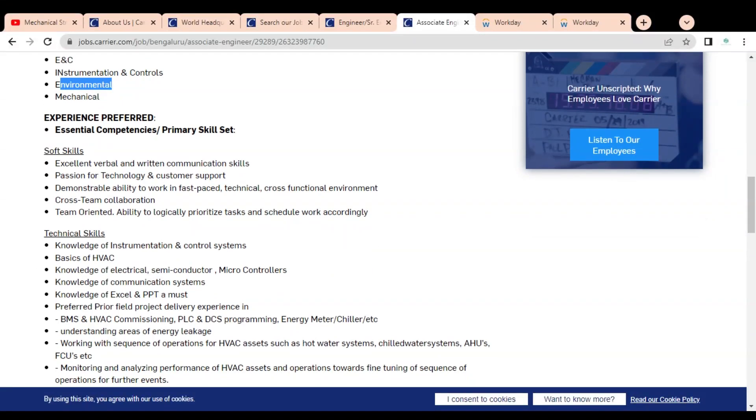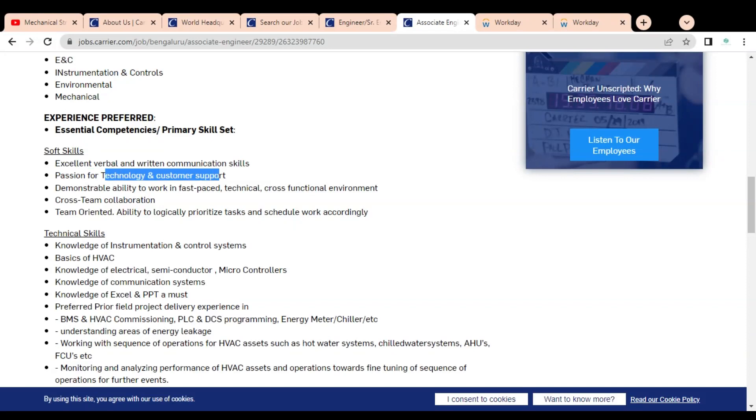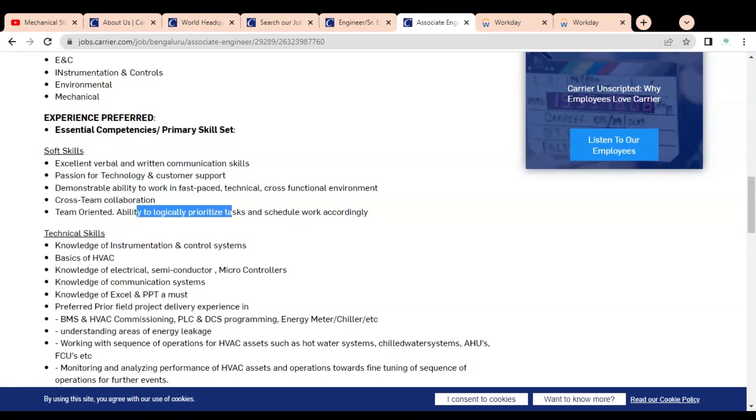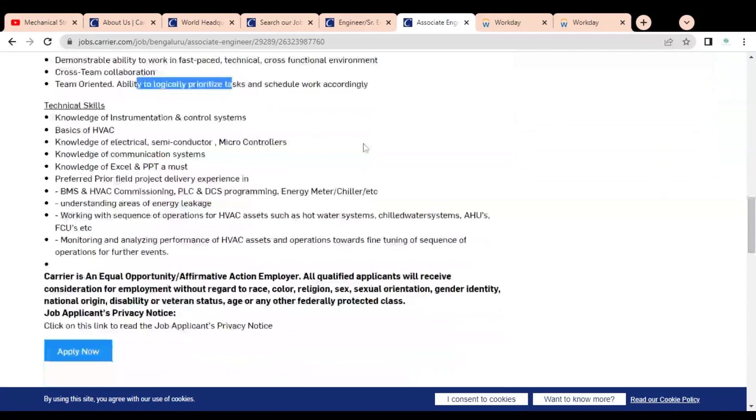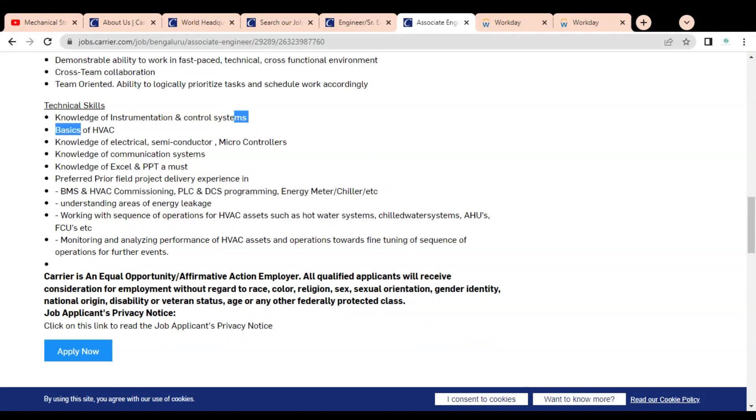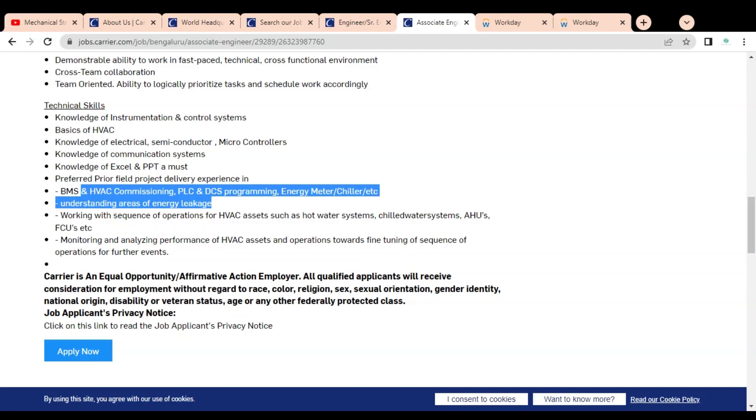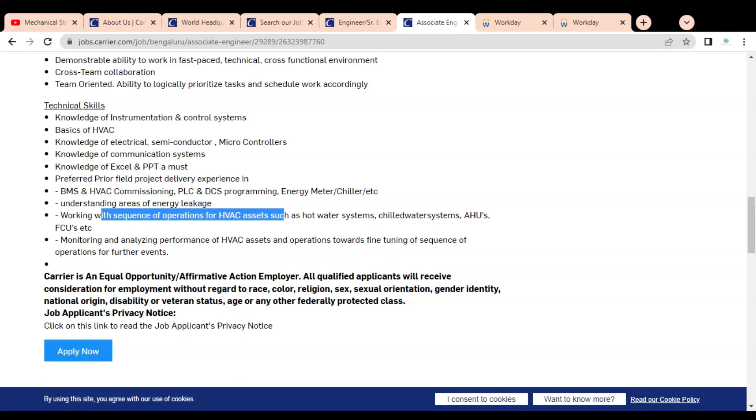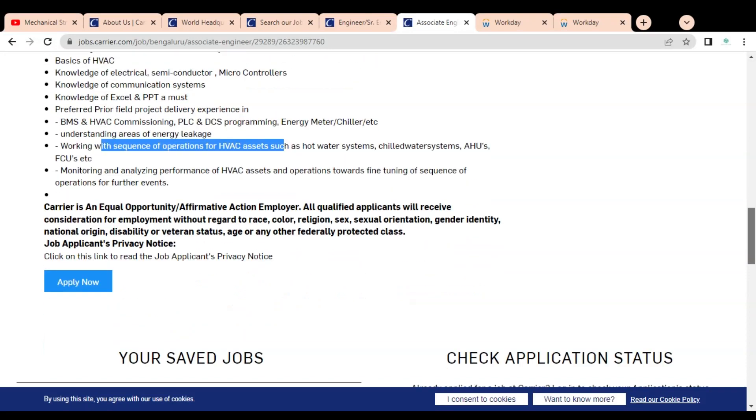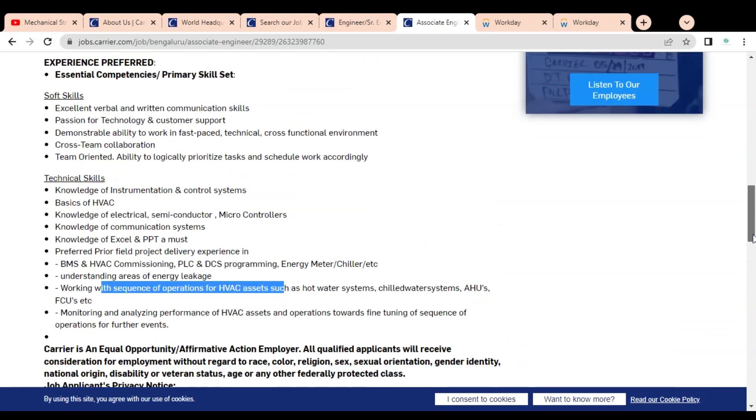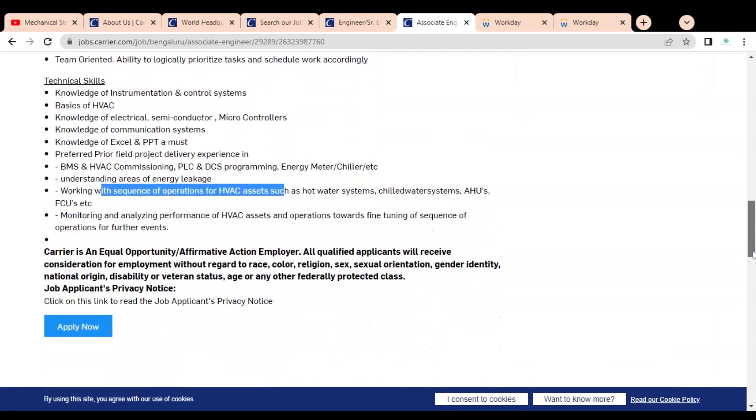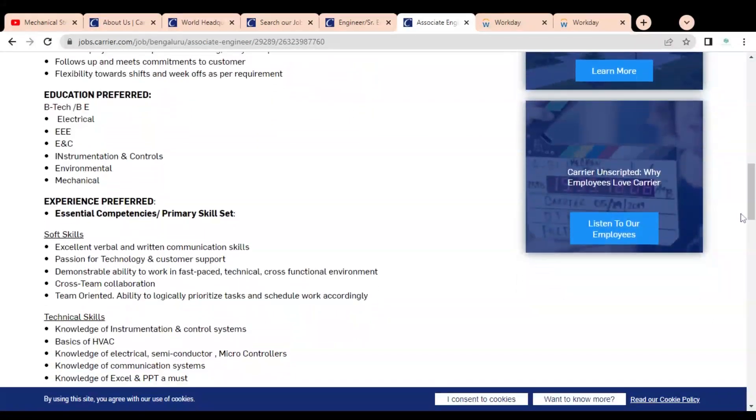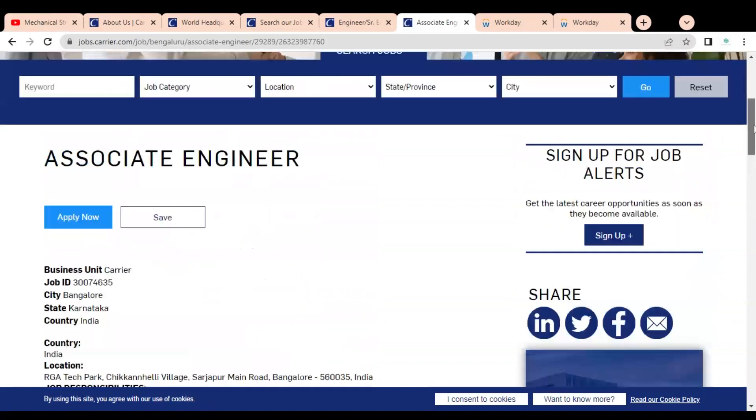Some soft skills given are excellent verbal and written communication skill, passion for technology and customer support, cross-team collaboration, ability to logically prioritize tasks and schedule work accordingly. Technical skills given are knowledge of instrumentation control system, basics of HVAC, knowledge of electrical, semiconductor, microcontroller communication system. You should know excellent PPT and some BMS and HVAC commissioning and understanding areas of energy leakage and working with sequence operation for HVAC.